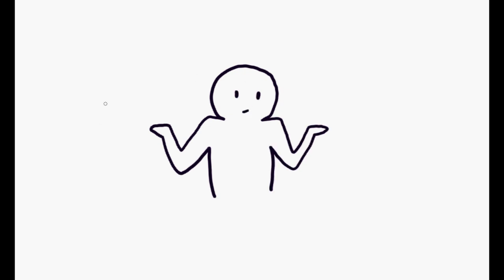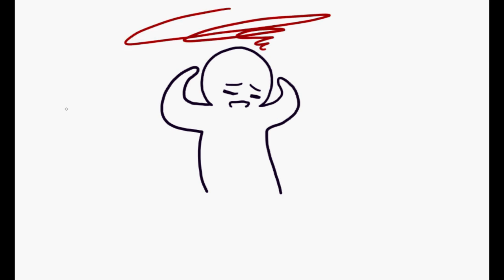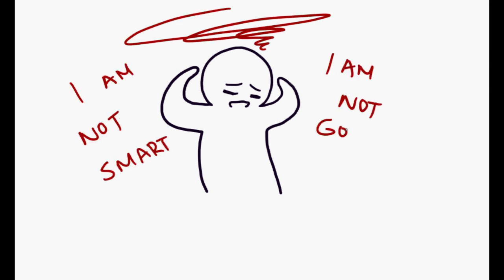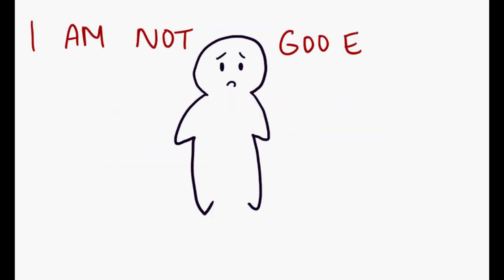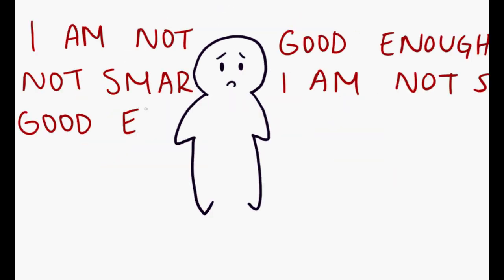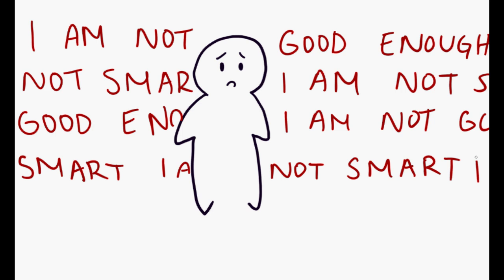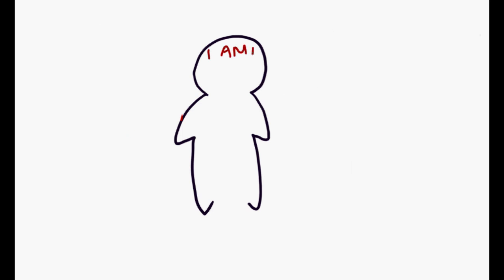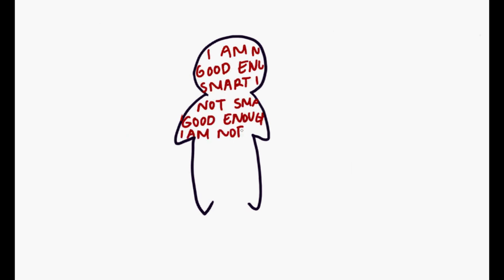Some people underestimate their own abilities and tend to not know their own strengths and weaknesses, even when asked. Phrases like 'I am not smart' or 'I am not good enough' are thrown around too carelessly, and when repeated enough, can become internalized subconsciously and impede performance.